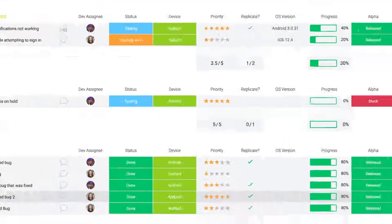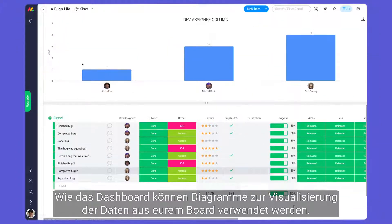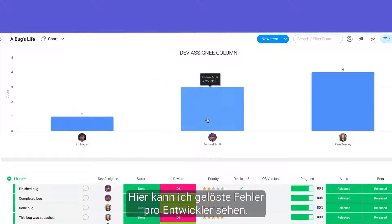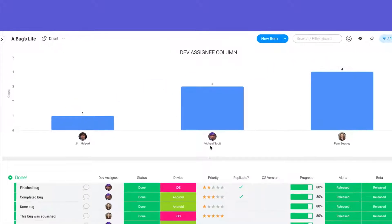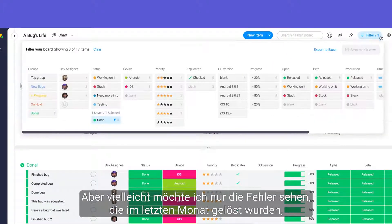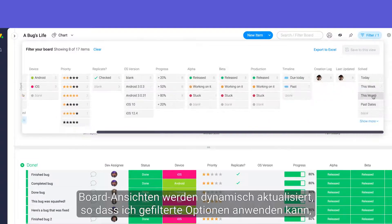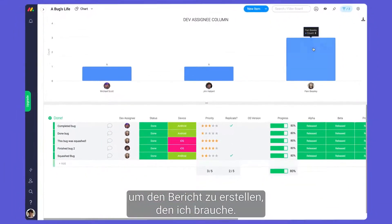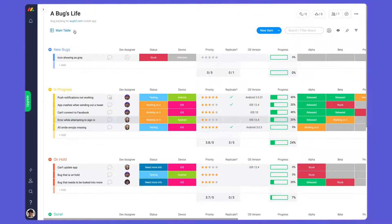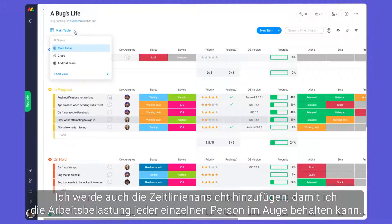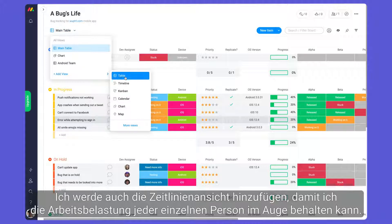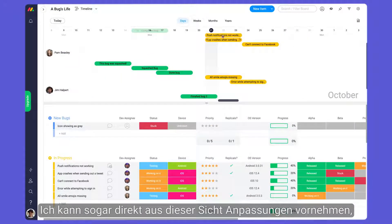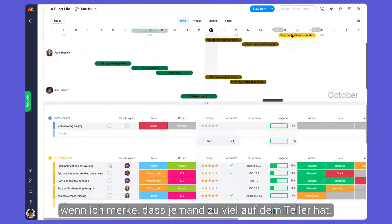Like the dashboard, charts can be used to visualize the data from your board. Here I can see solved bugs per developer, but maybe I only want to see the bugs solved in the last month. Board views update dynamically, so I can apply filter options to generate the report I'm looking for. I'll also add the timeline view to stay on top of each person's workload — I can even make adjustments right from this view if I notice someone has too much on their plate.